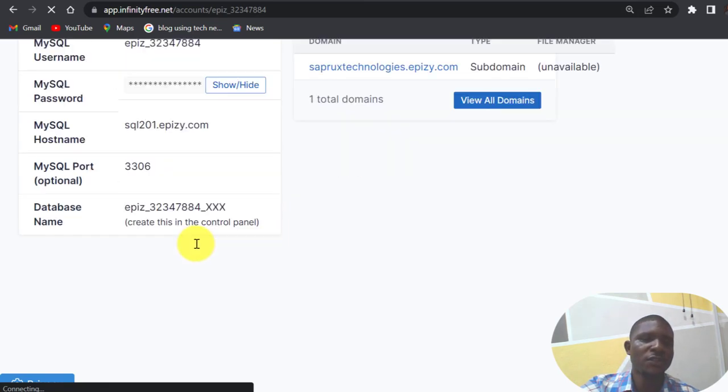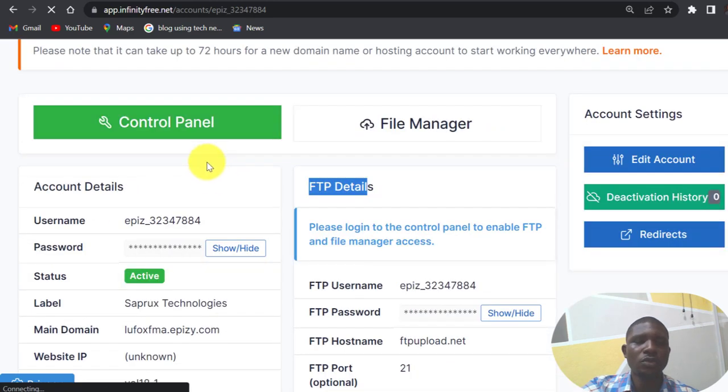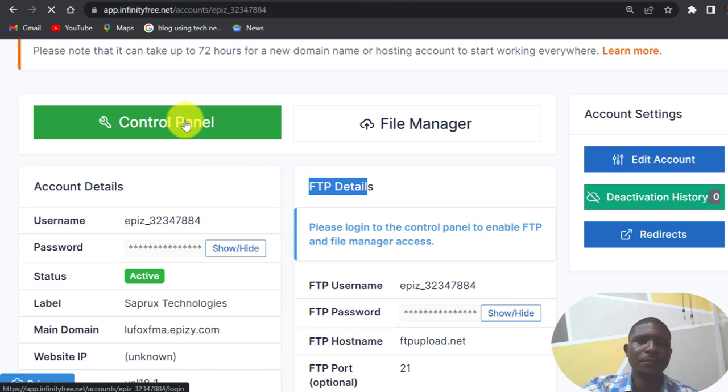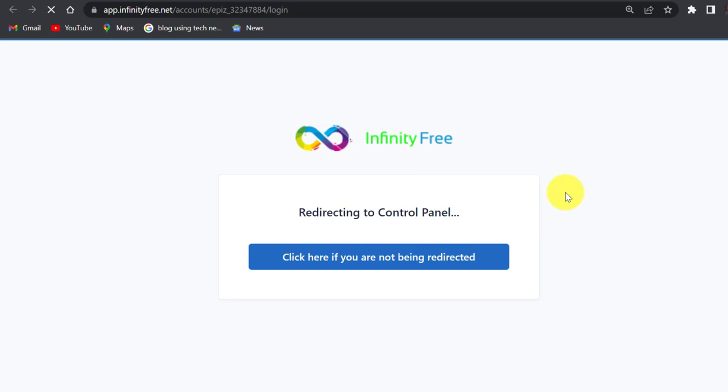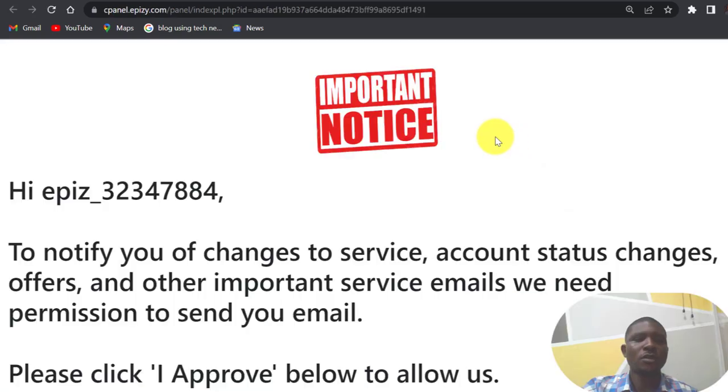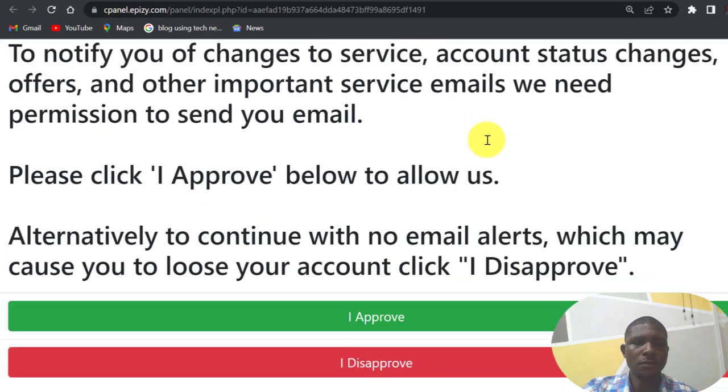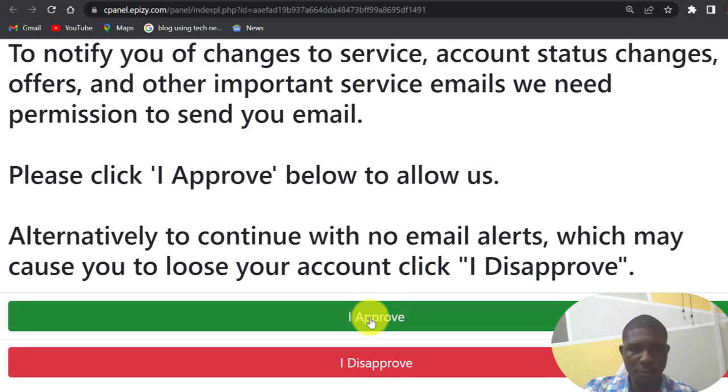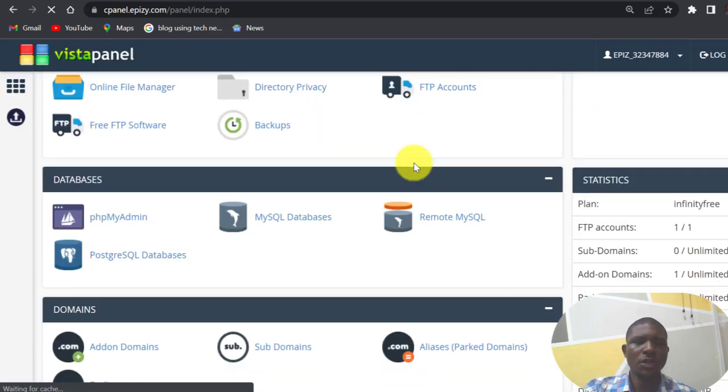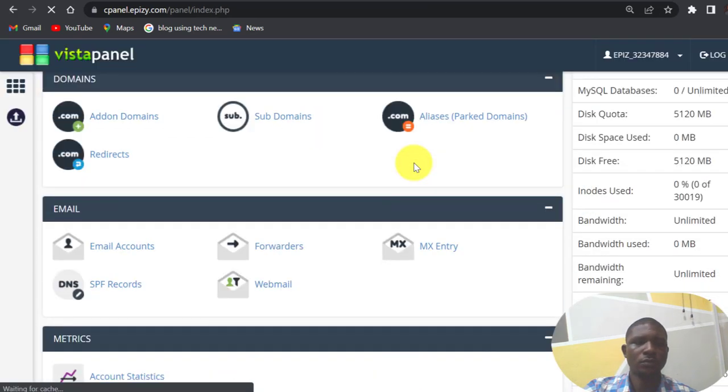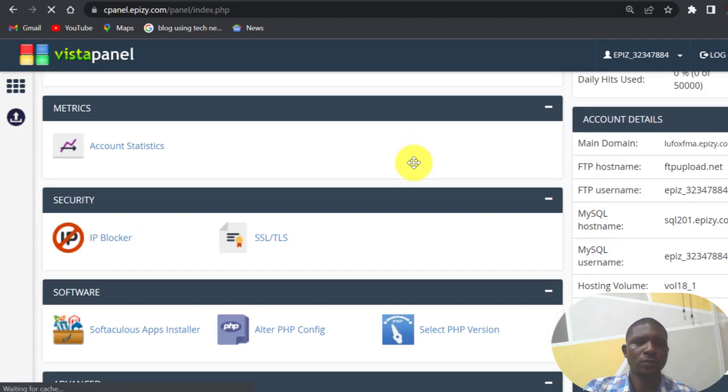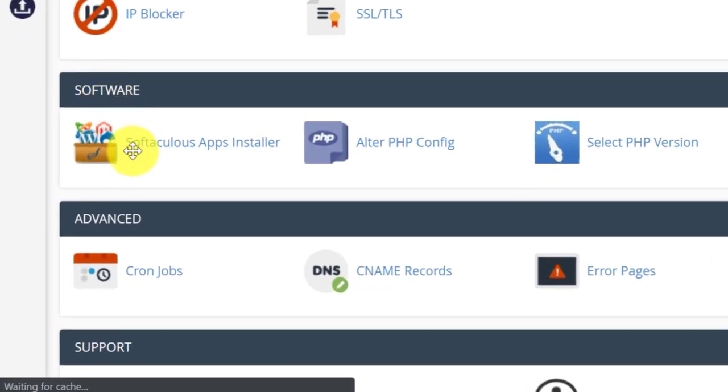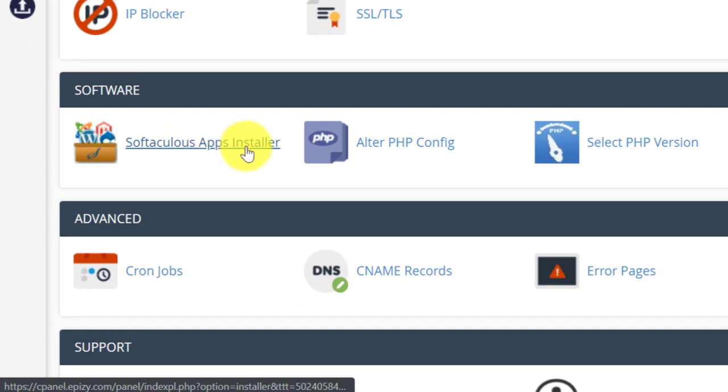This is your client area. So we are going to open our cPanel and install WordPress into this hosting plan. So click on control panel, scroll down, click on install, I approve, scroll down. Under software, click on software apps installer.